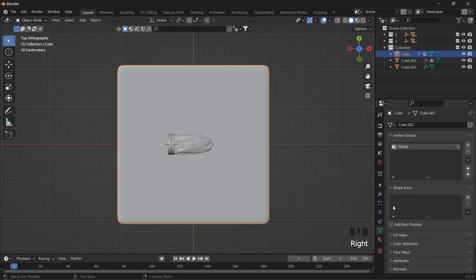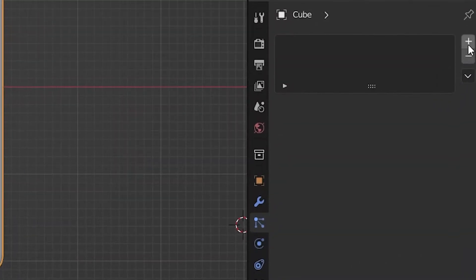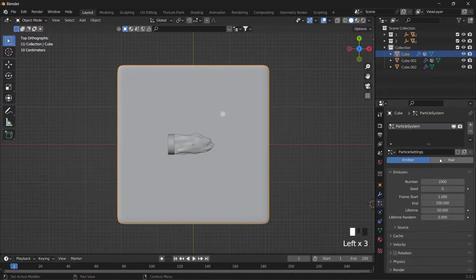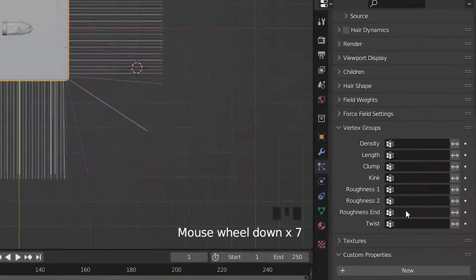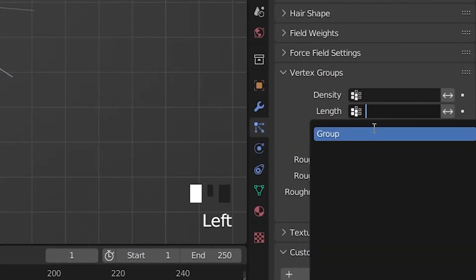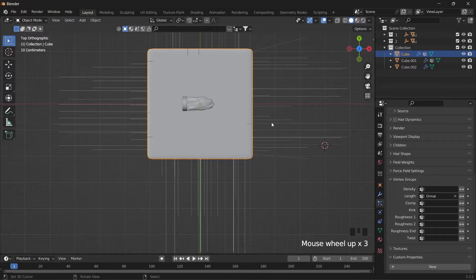In the particle properties, create a hair for the desired object and introduce the vertex groups you have already created to it.